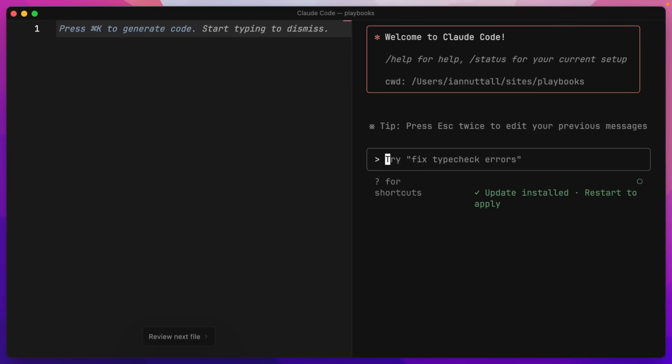Claude Code has an update. I just got to restart to apply it. I wonder what's in it. What if I built a changelog tracker for Claude Code that shows the best practices and tips on how to use it for beginners? Genius!